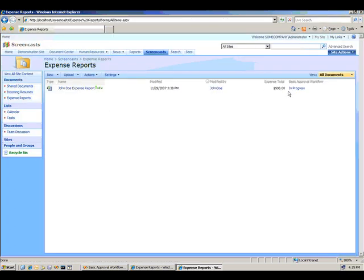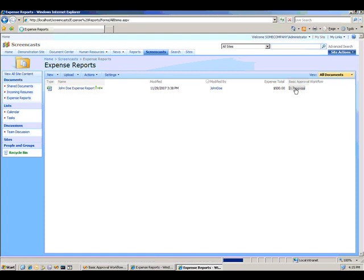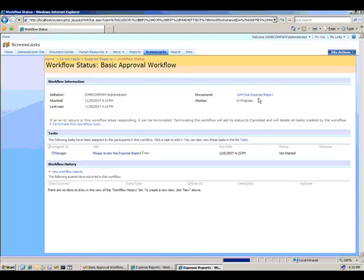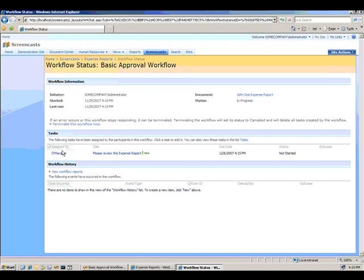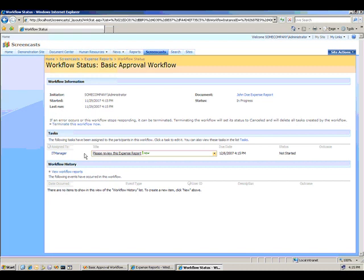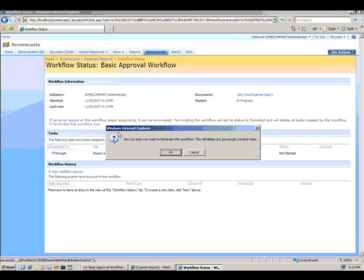The workflow is now in progress. If I click on the in progress tab here, it will show that there's a task assigned to the IT manager for them to review the expense report, which is exactly how it should be because I hard-coded the IT manager in as the approver of the expense report.